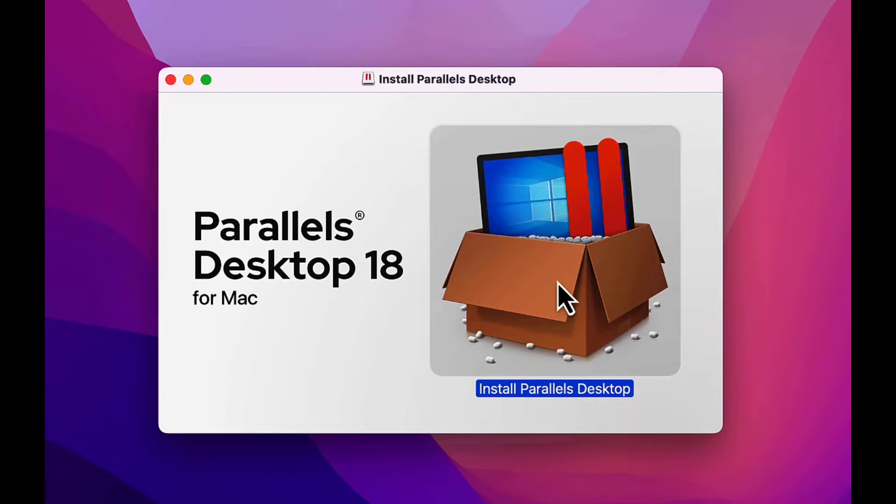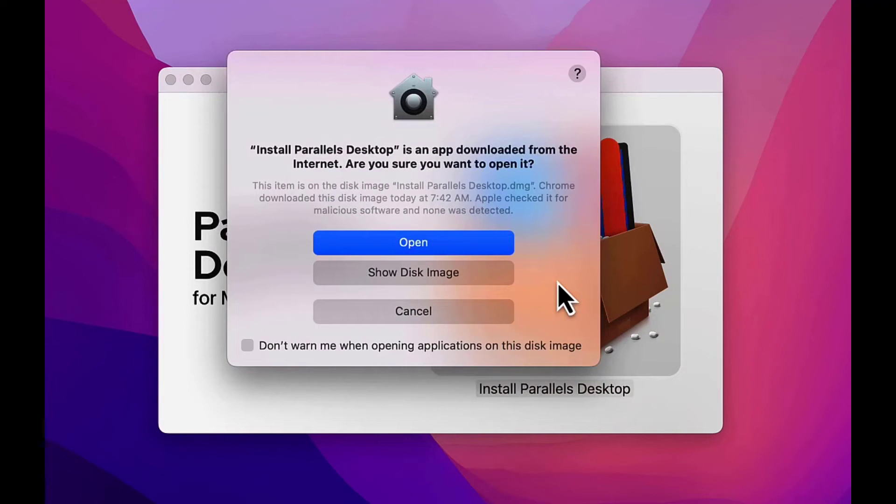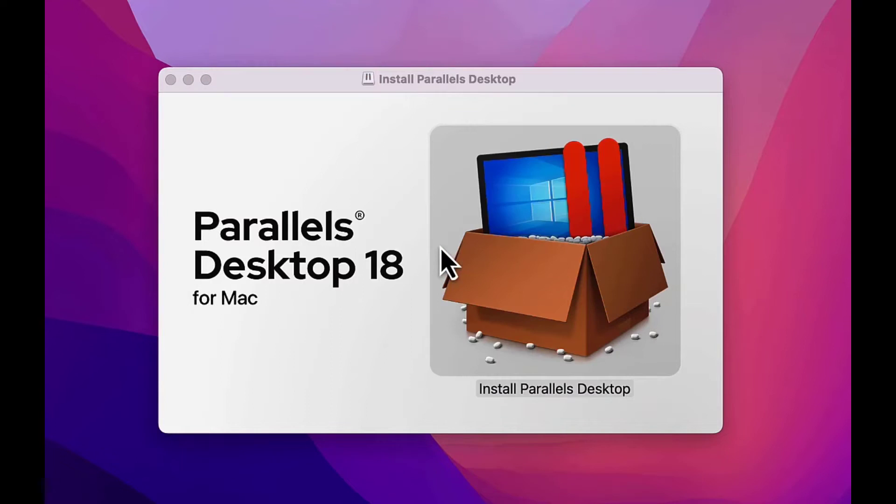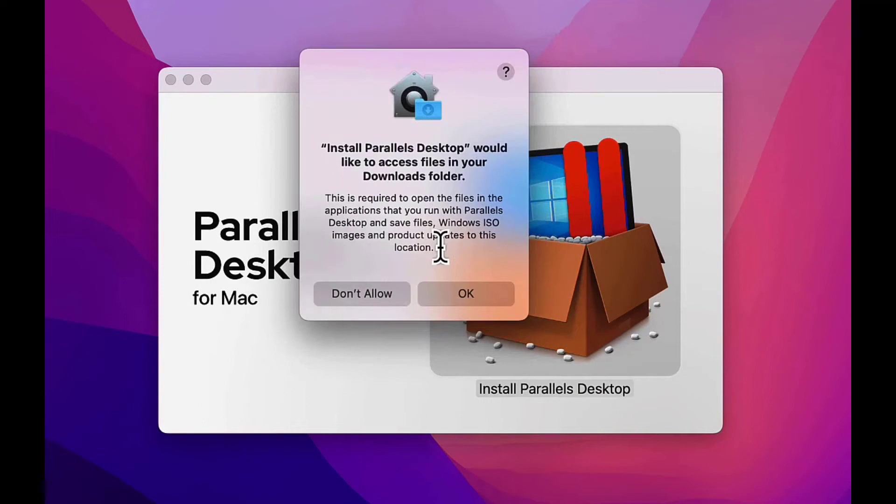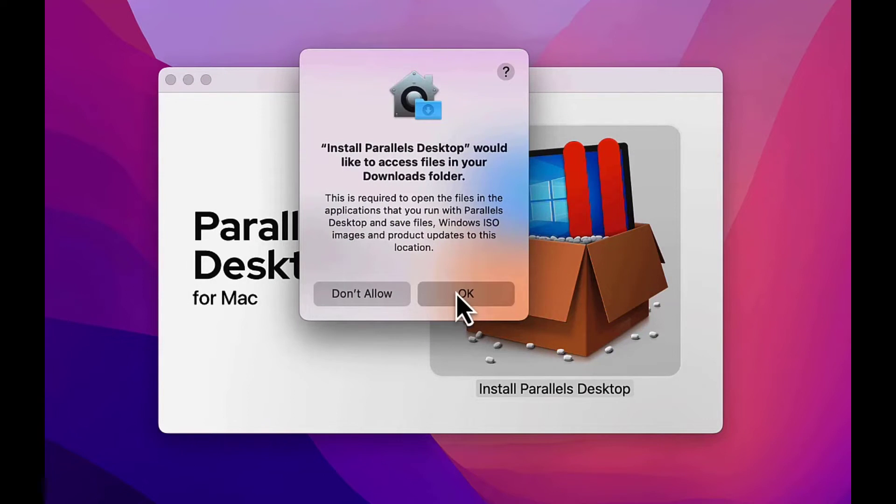Choose Install Parallels Desktop, then Open. We have to give the file permission to access the Downloads folder, so we click OK.